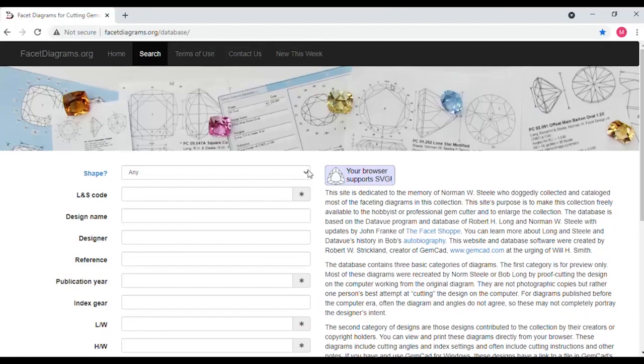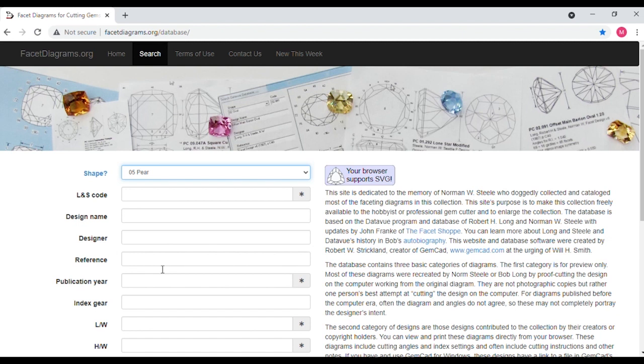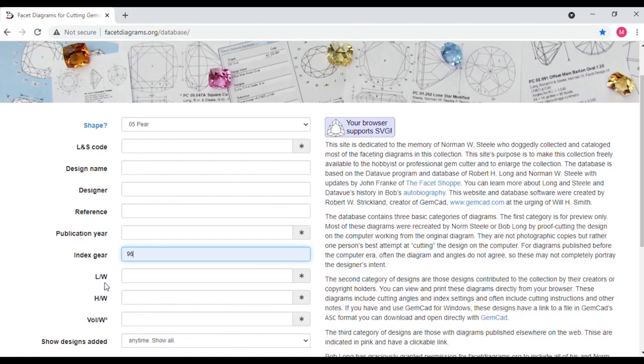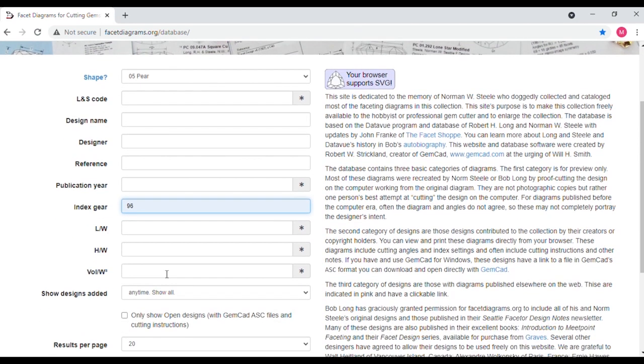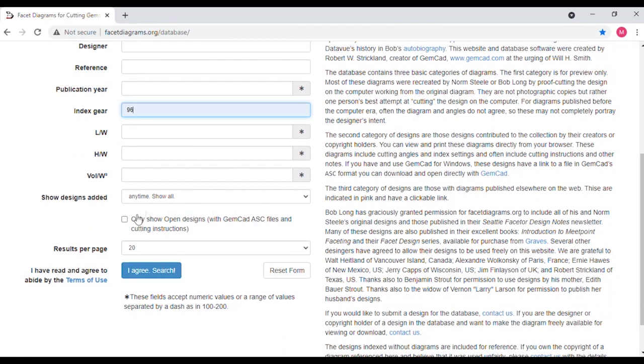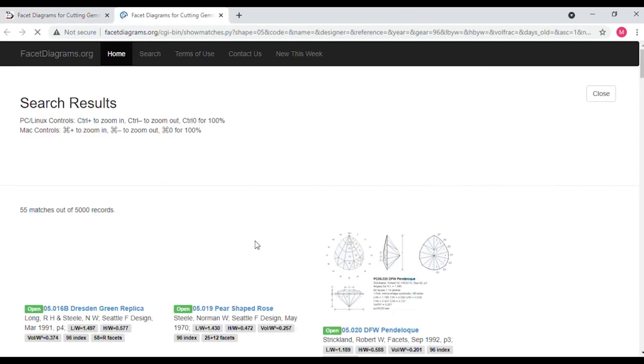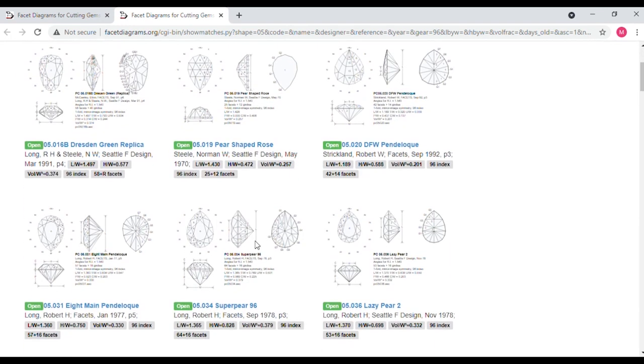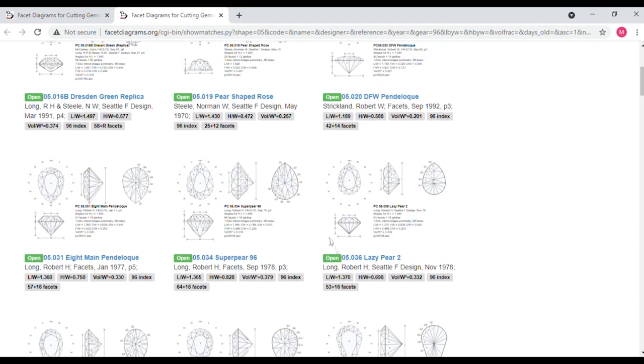I originally cut the gemstone using the Lazy Pair 2 design which Robert Long, who is a great gemstone designer, published back in 1978. This design can be found among other places at facetdiagrams.org, and here is how you can search for the design. I always select the box 'only show open designs with gemcad.asc files and cutting instructions' so I don't clutter up my screen with designs where the creator has not shared the cutting instructions. Then after finding the design I save the .asc file to my gemcut studio designs file.